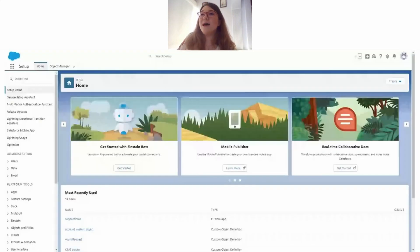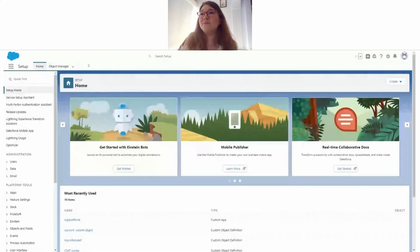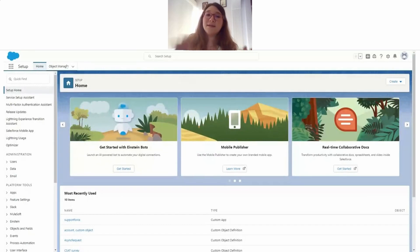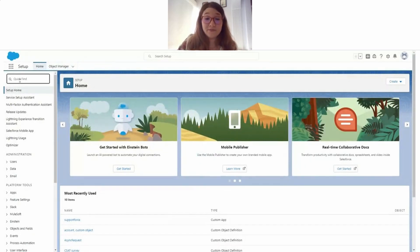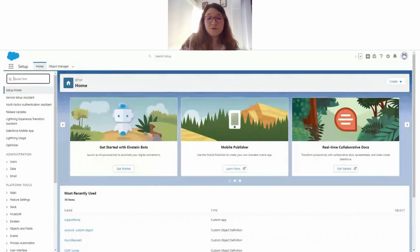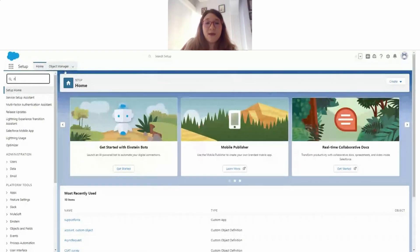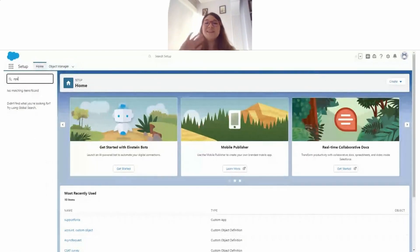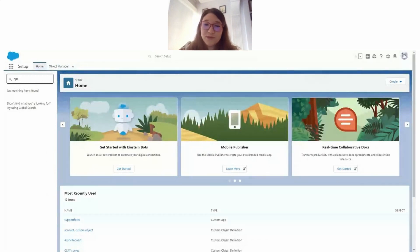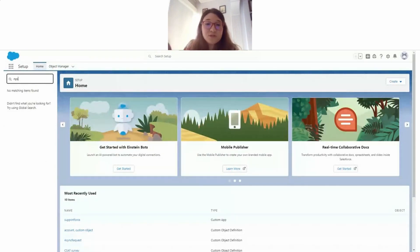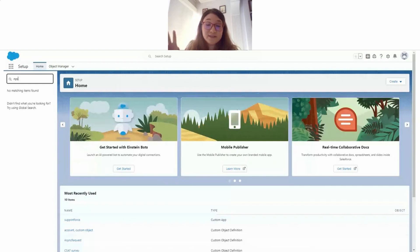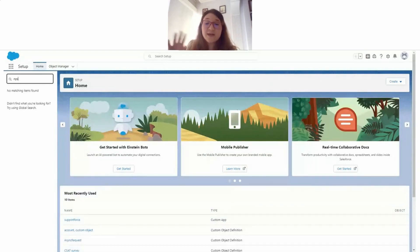Let's go ahead and create our NPS template first. Let me quickly walk you through what we are going to do here. First, we are going to automate the process of sending the survey in Salesforce.